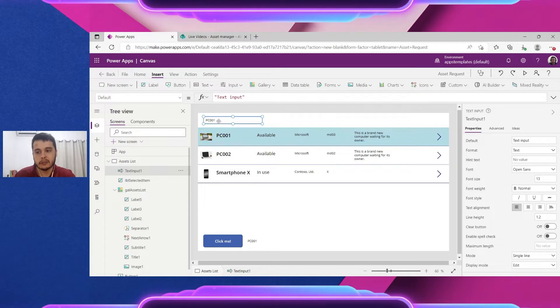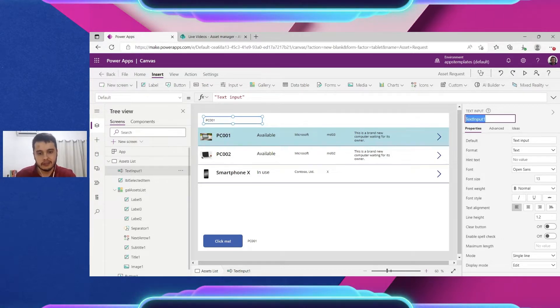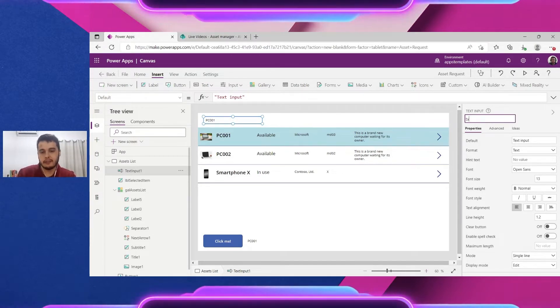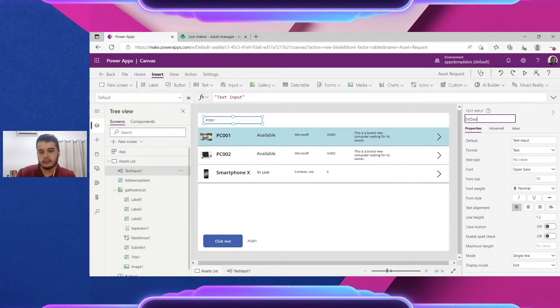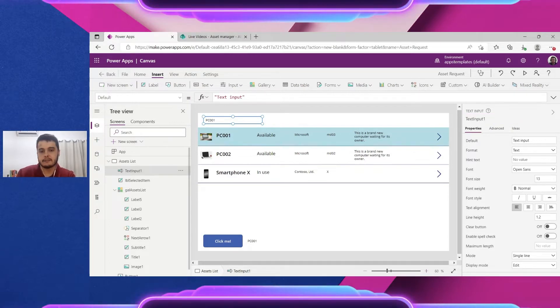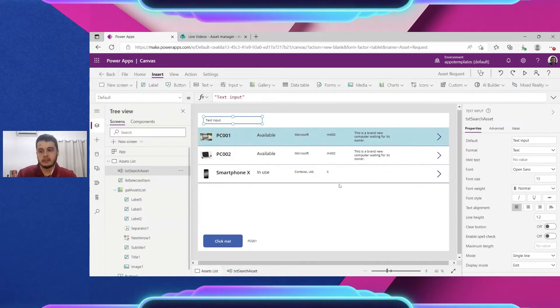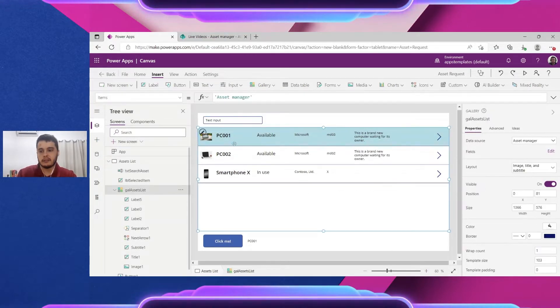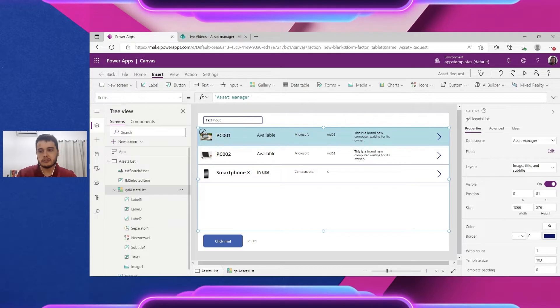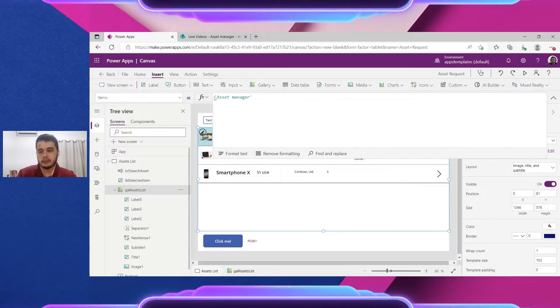But first let's rename this as we just mentioned. It's very important to have clear names. So in this case let's call it txt search assets. So this will be the name of the inputs.